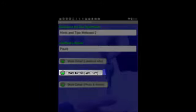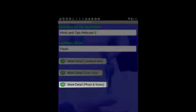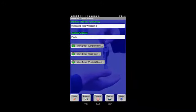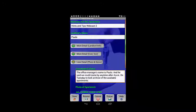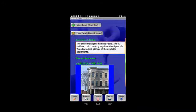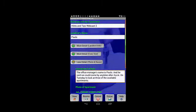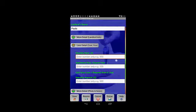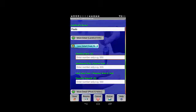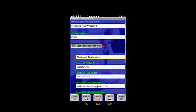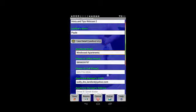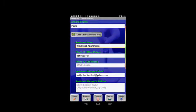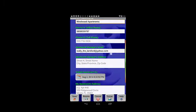The landlord info section, the cost and size of the apartment section, and the photo and notes are all collapsed. If I click on photo and notes, I'll see there are some notes and a picture of the apartment underneath it. Under cost and size, there's no data provided. At the top, the landlord info section shows I've provided an apartment name, a phone number, an email address for the landlord, and a date the apartment was visited.